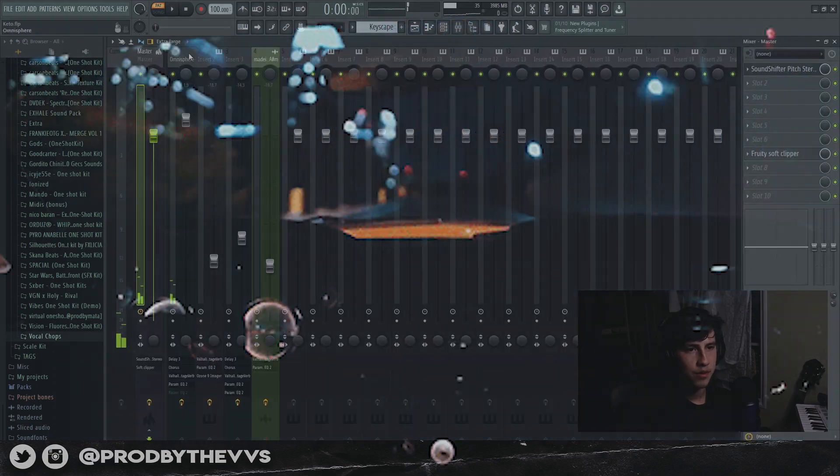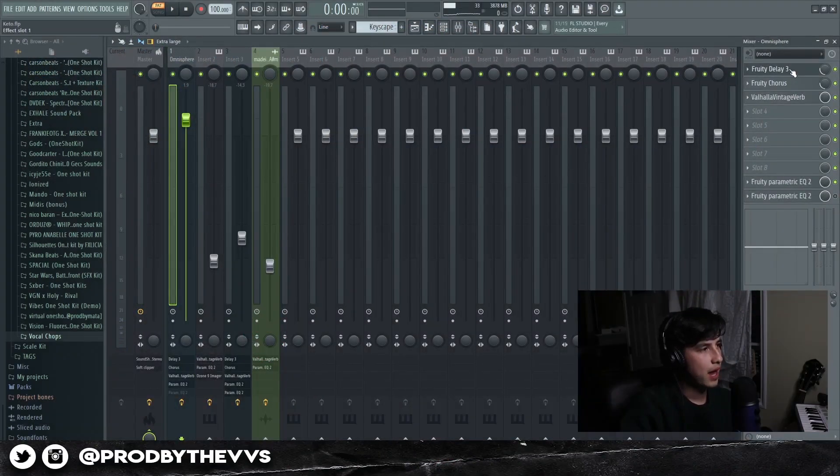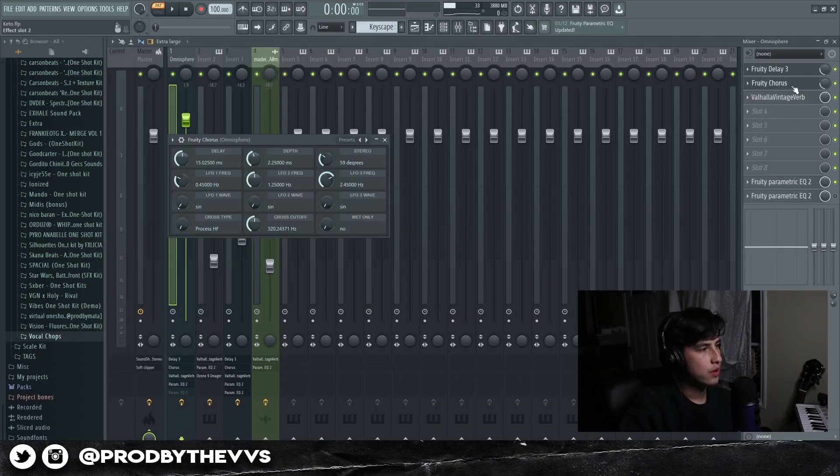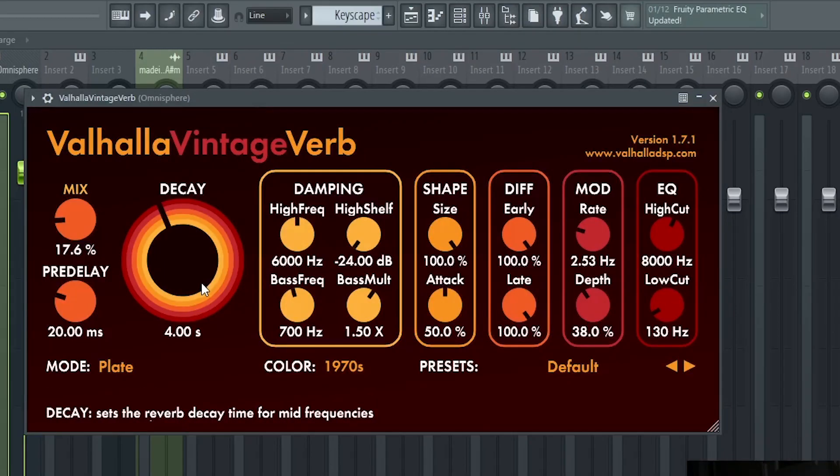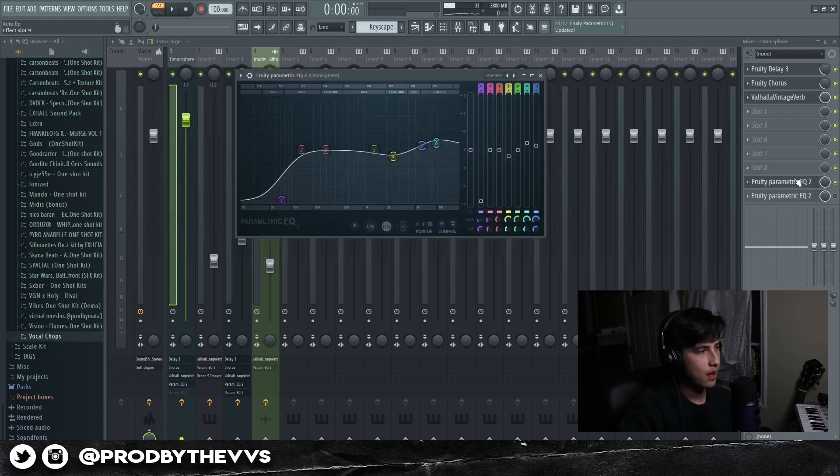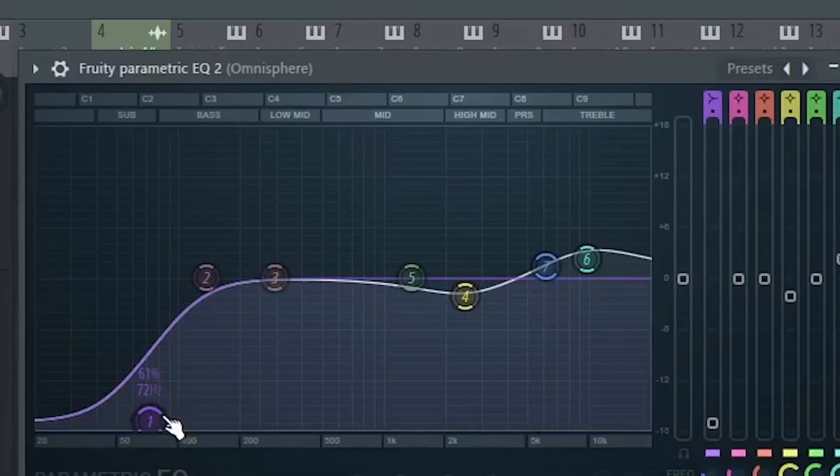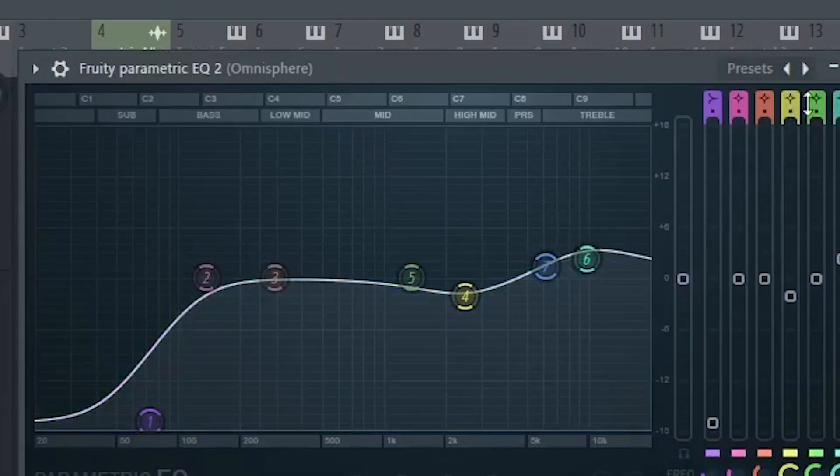Pretty fire. And then for the effects we have some Fruity Delay, some Fruity Chorus, some Valhalla, and then lastly a Parametric EQ. Basically took out some of the lows and boosted some of the highs.